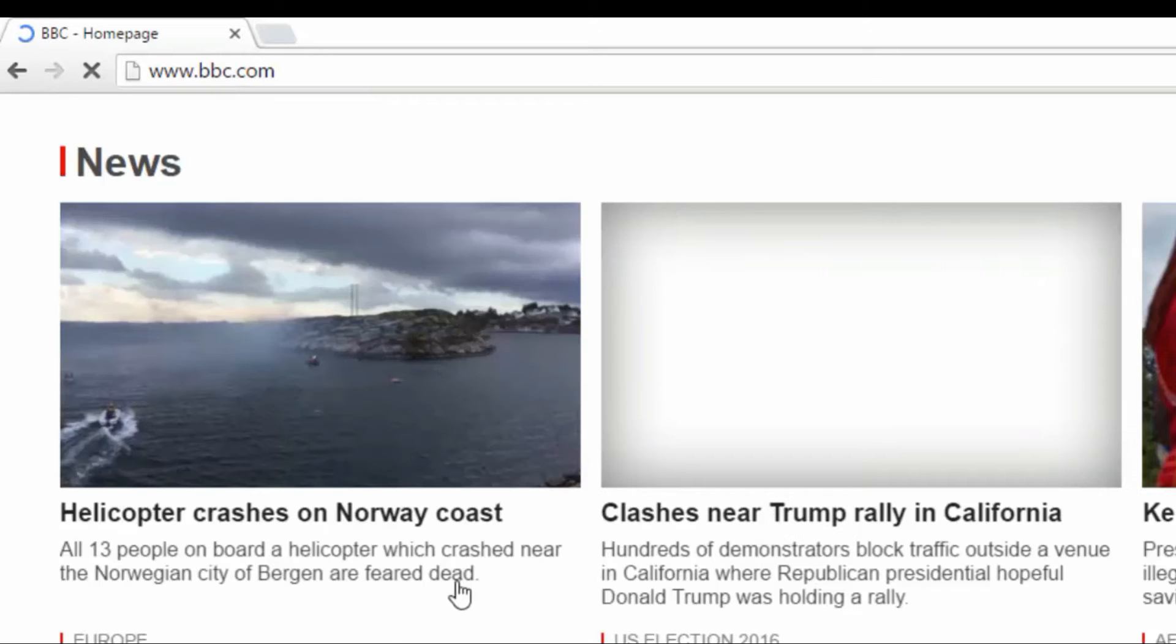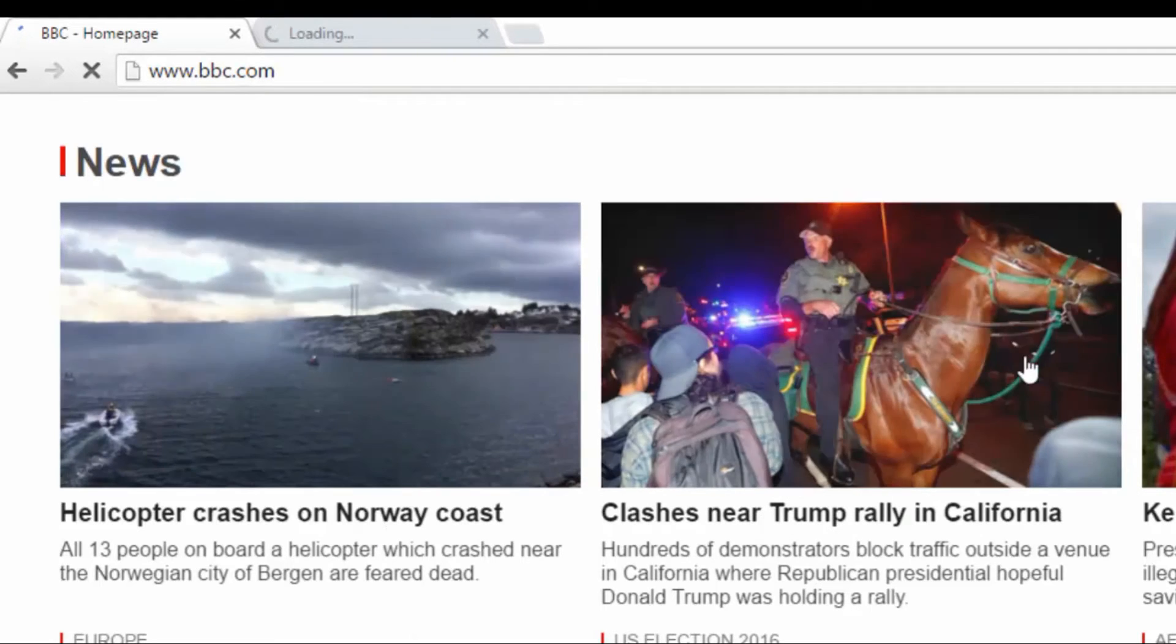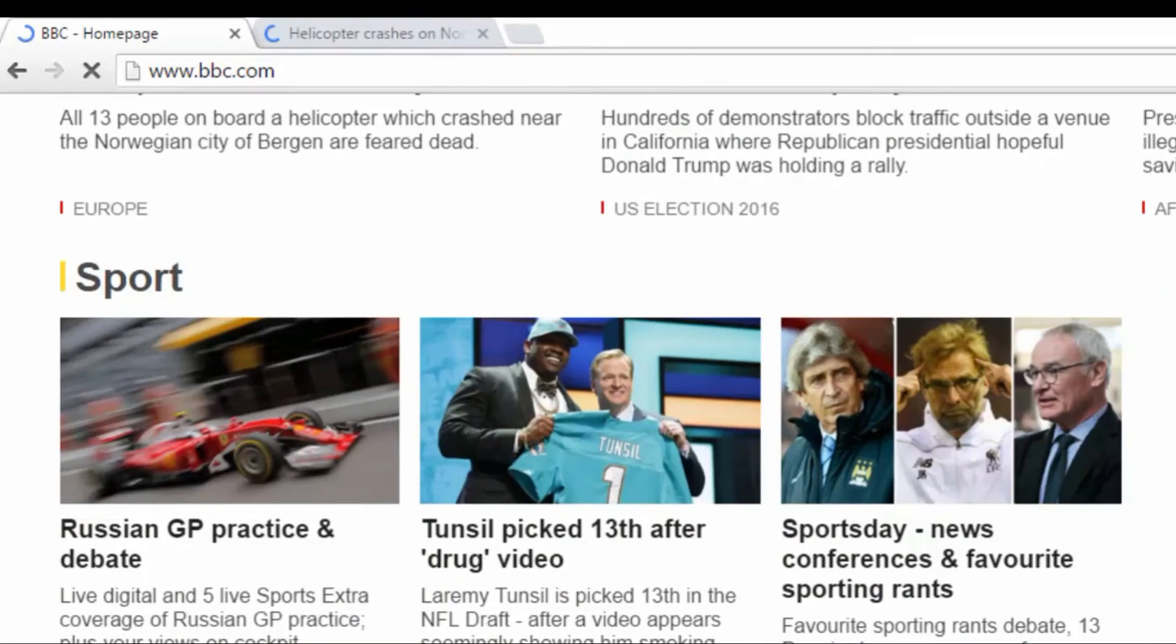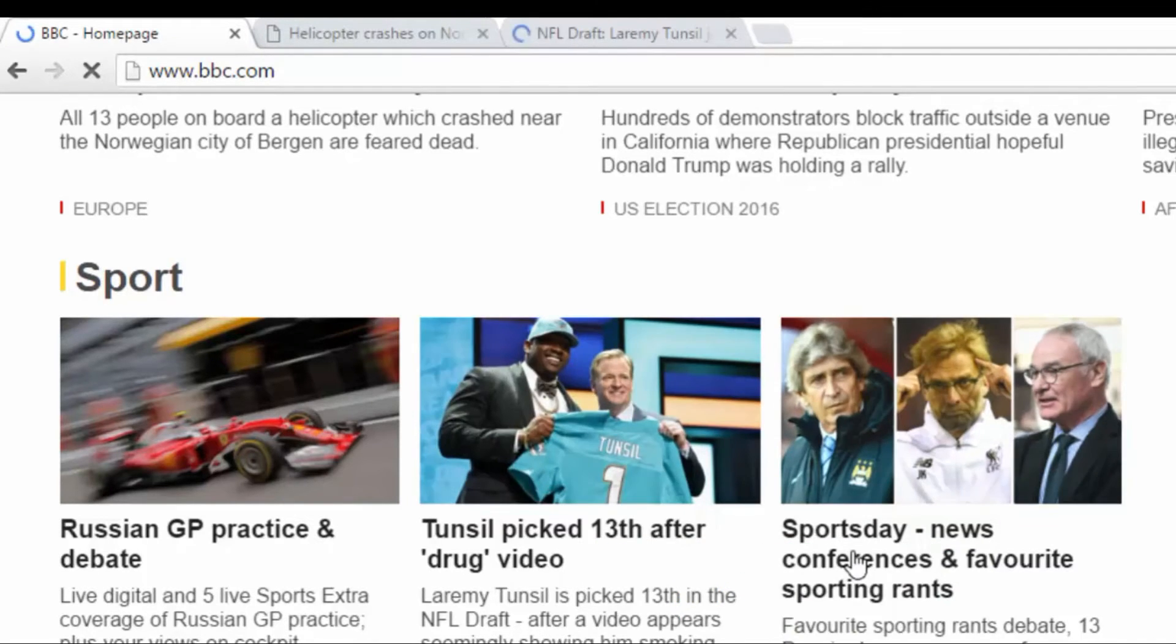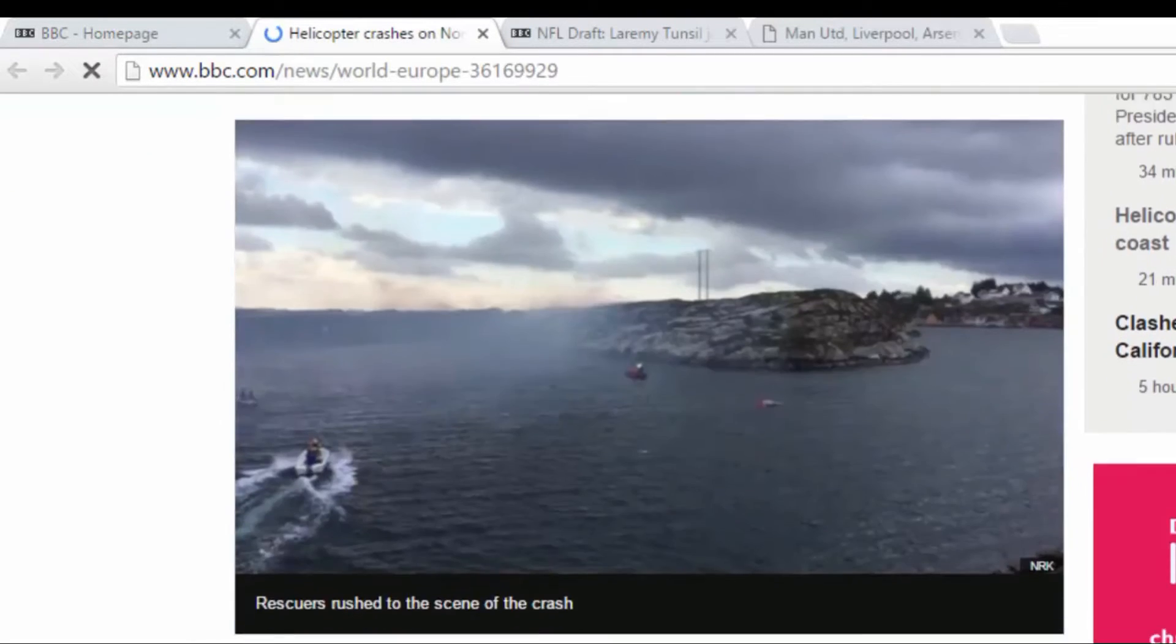click here on a page—BBC homepage. Okay, let's read some news. Helicopter crashes on Norway coast—it's really bad news.